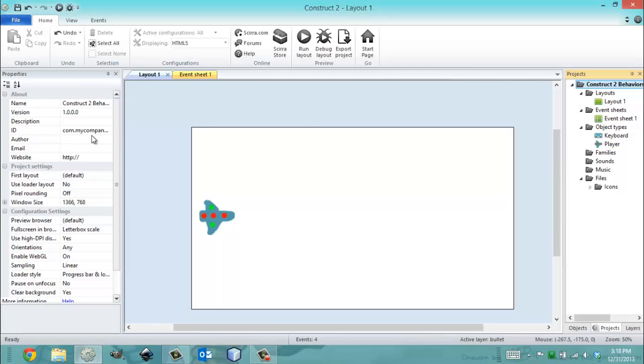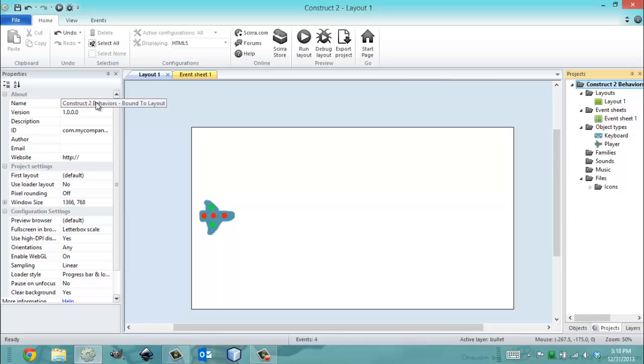So this project is called Construct 2 Behaviors Bound to Layout, which means I'm going to be showing you guys the Bound to Layout behavior in this video.